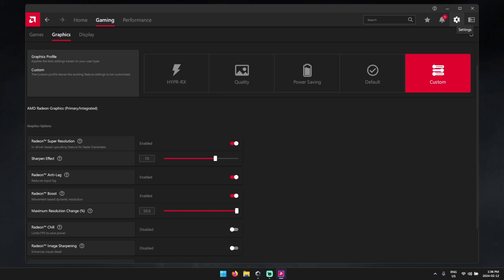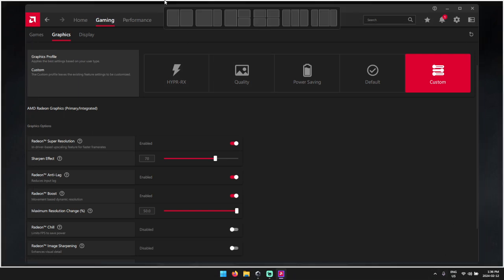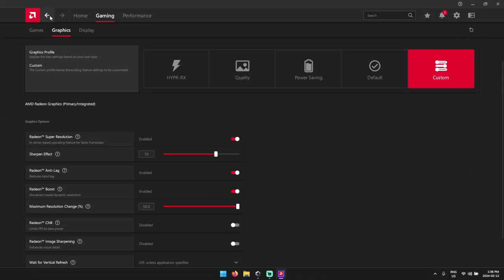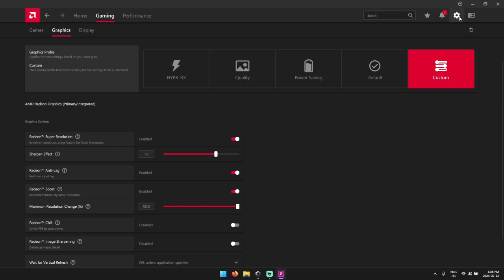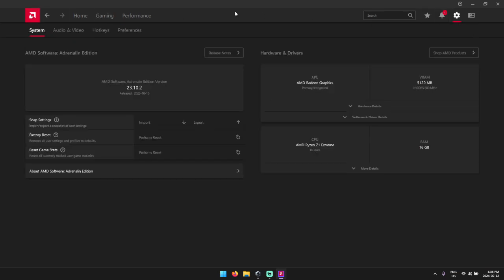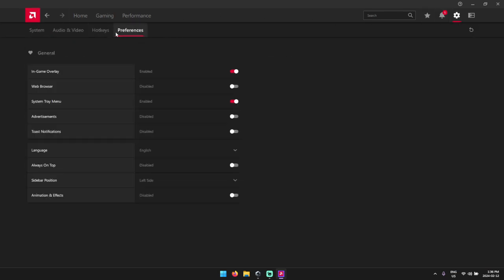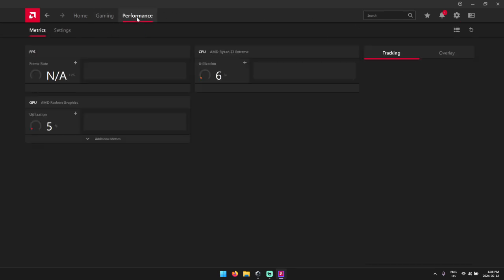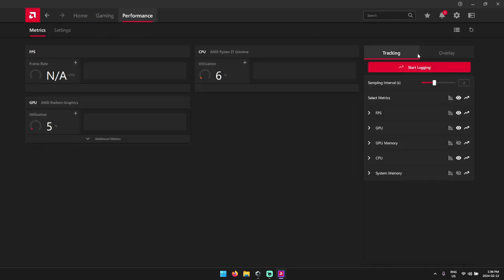So with that said, what we want to do is open up our AMD command center, click on this little cog, and go over to preferences. And we are going to see at the very top here, in-game overlay. You're going to want to make sure this is enabled, followed by going over to performance.